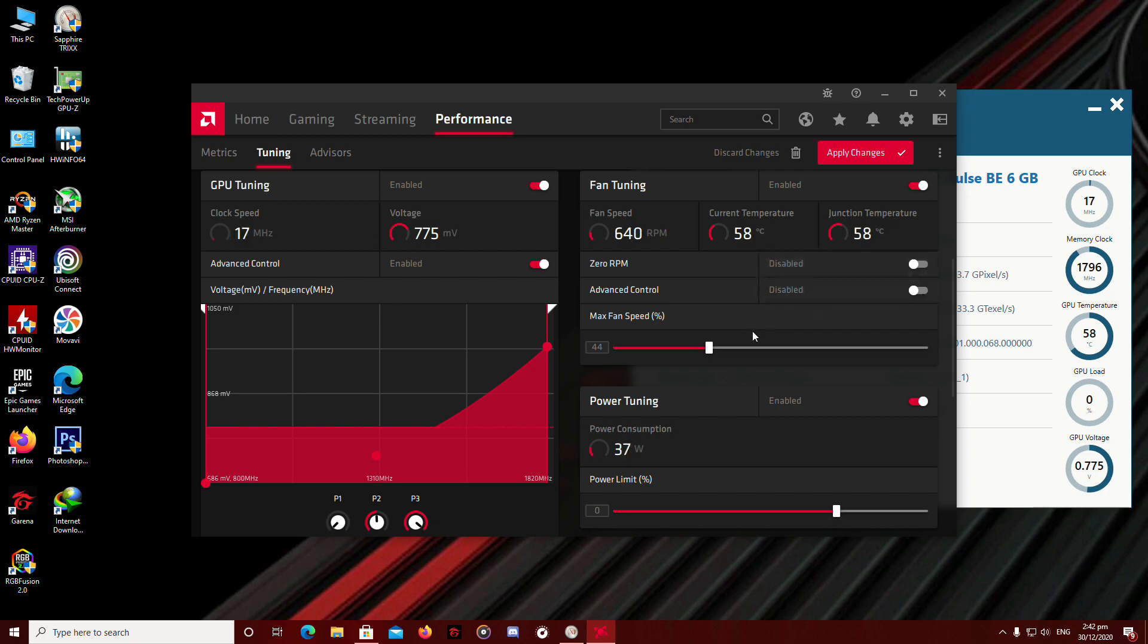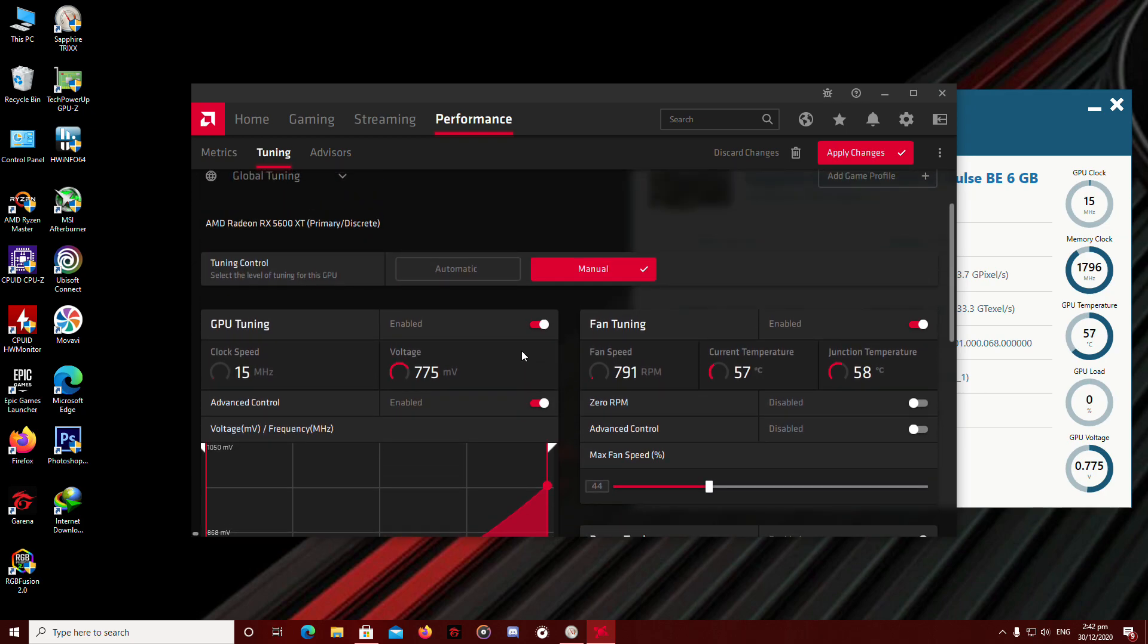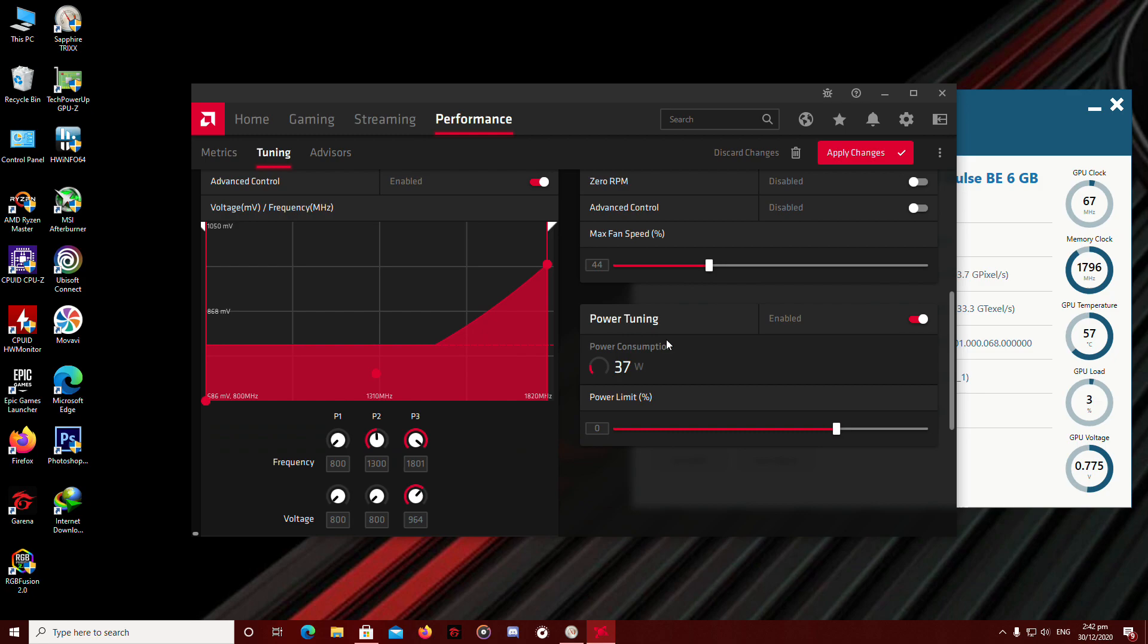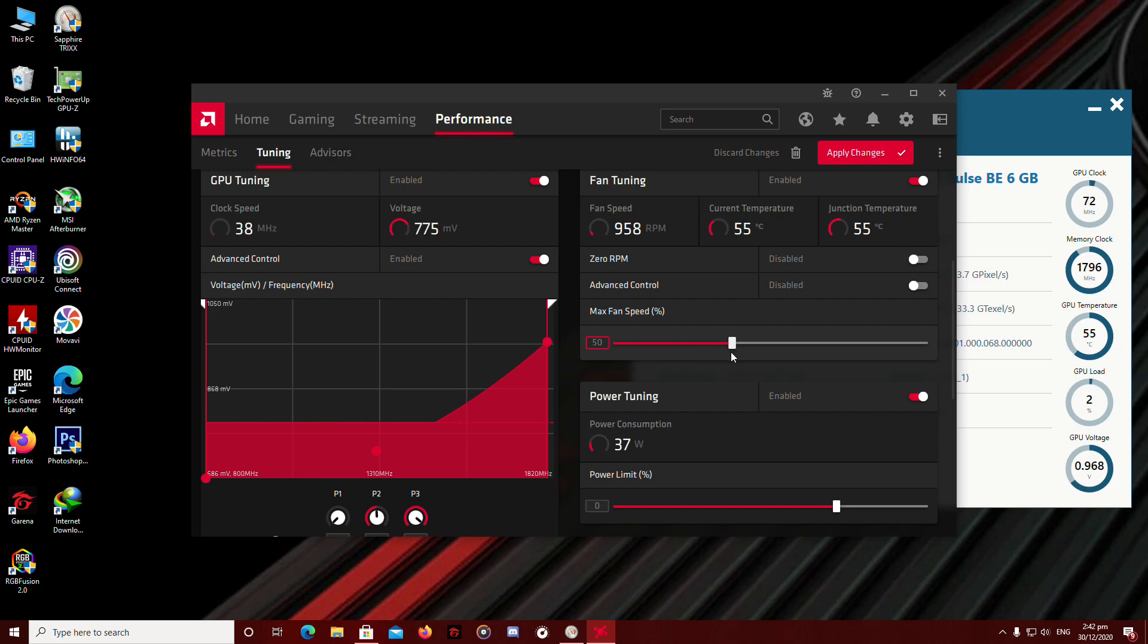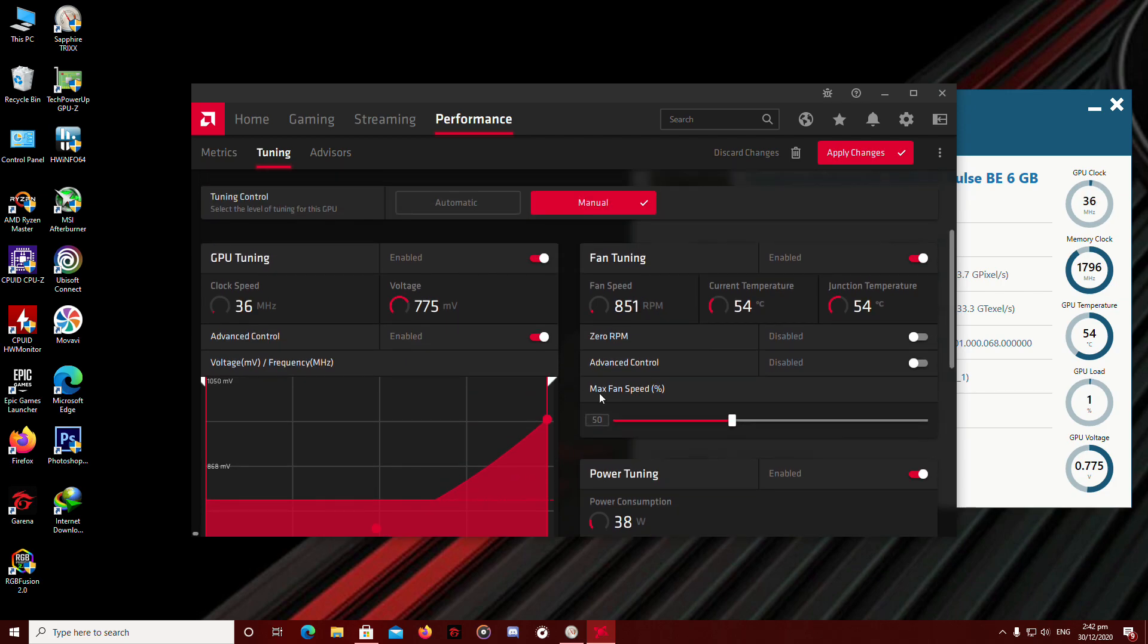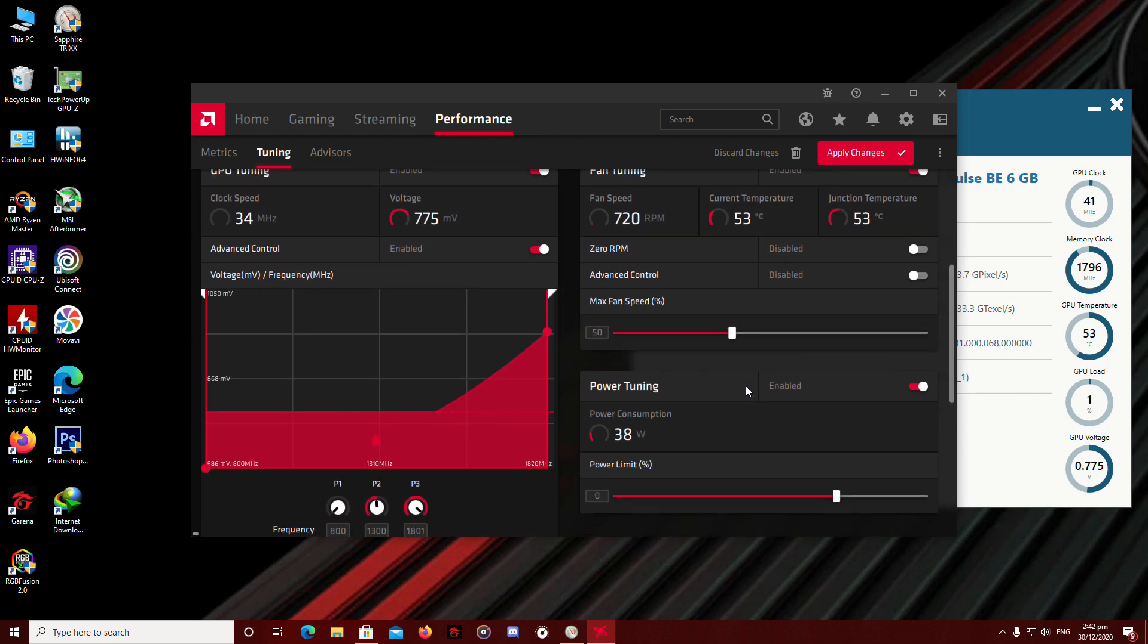And set your maximum fan speed. So my particular card doesn't get too much heat, doesn't get too hot. I'm going to set it to the maximum fan speed of 50. Right there. Sweet spot. Not so loud. Your GPU die doesn't heat up so much.